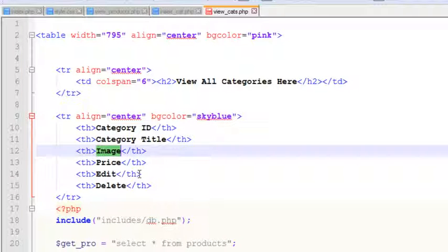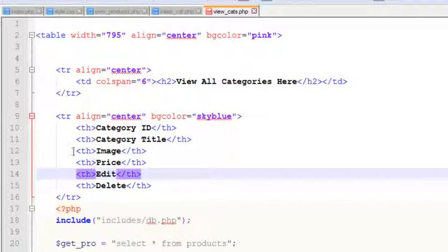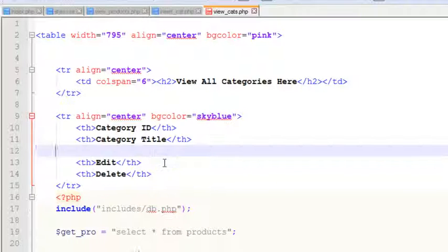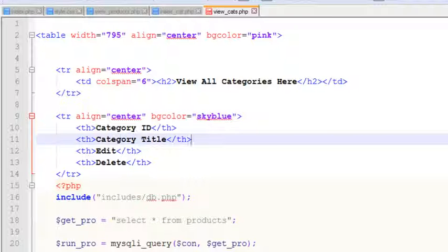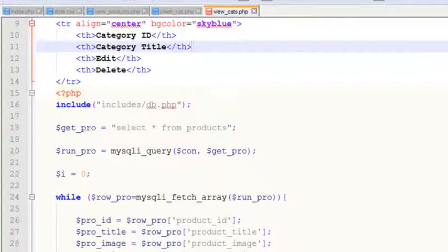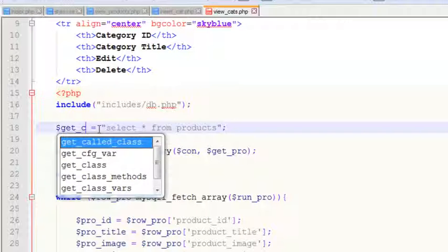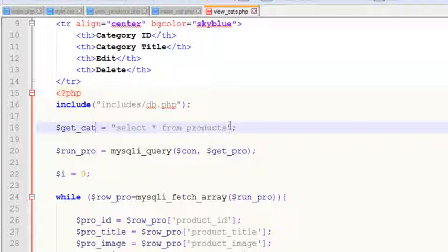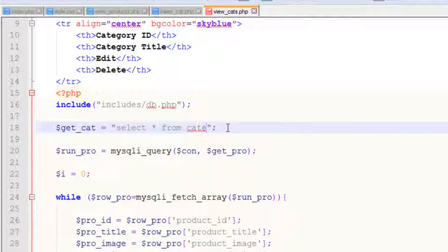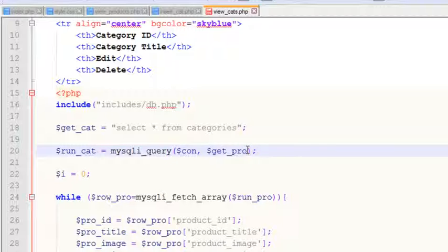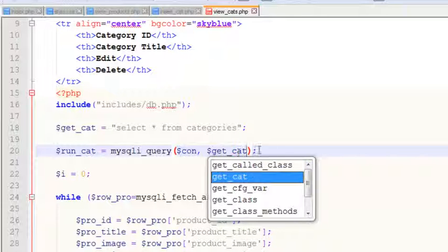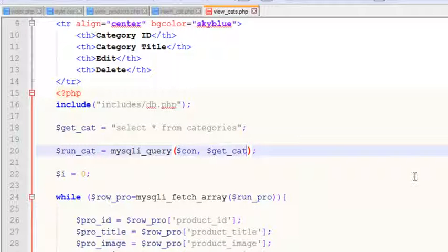We can remove some things and also change this local variable to use GET — SELECT all from categories. So the SQL query will now fetch from the categories table.